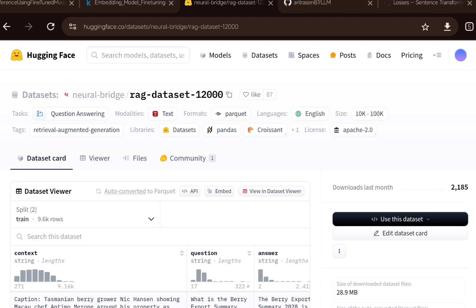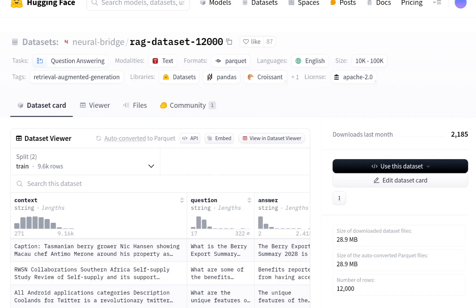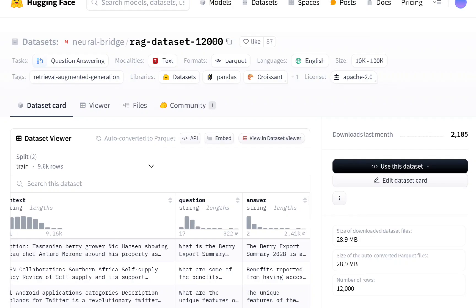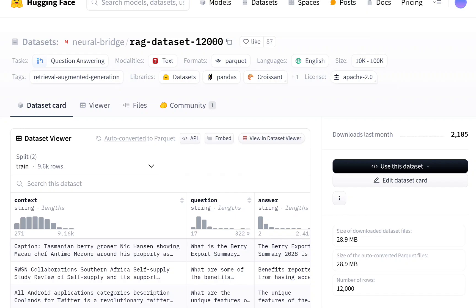This is the dataset I picked up to run this experimentation — a RAG dataset hosted on Hugging Face. You can see it has the context, the question, and the answer. I will train this embedding model using the question along with the context, since the context is the target variable. Based on the question, the embedding model's job is to pick up the correct context related to that question.